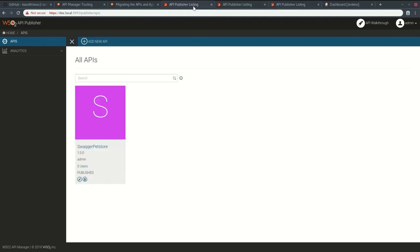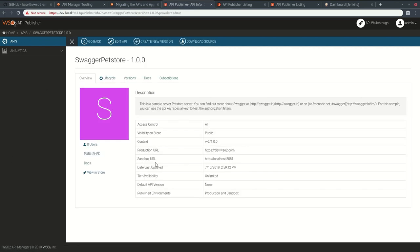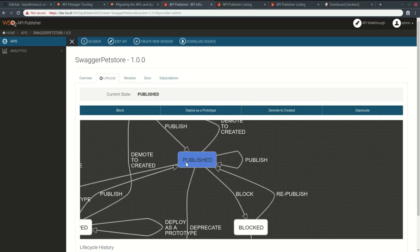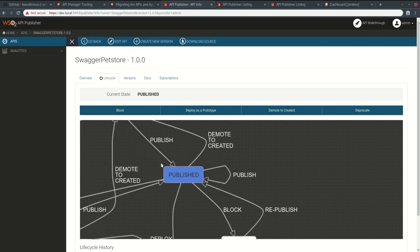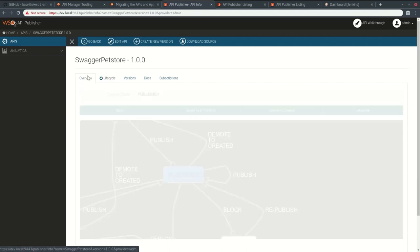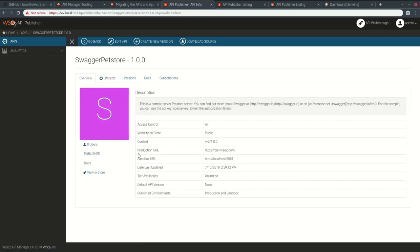I already have created an API in my development environment which is published and has this production URL pointed to dev.wso2.com. Now I need to promote this API into my test environment in the published state.